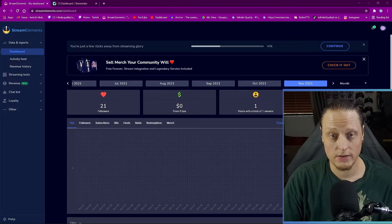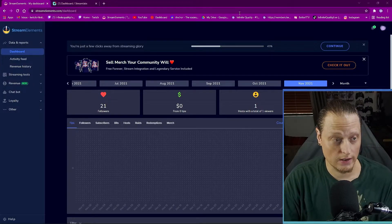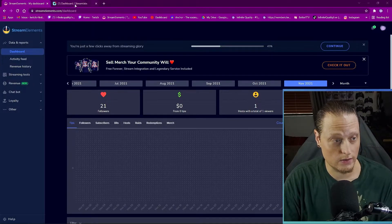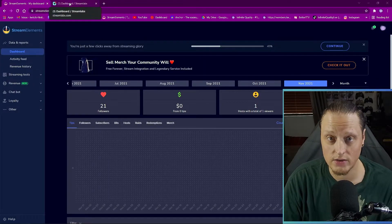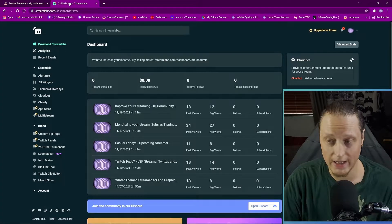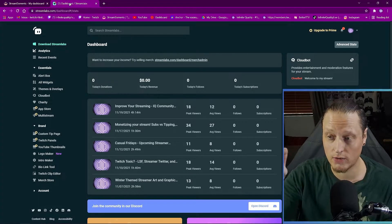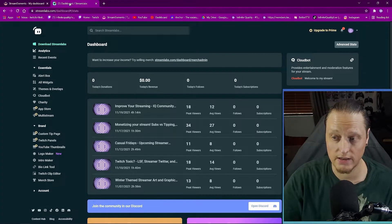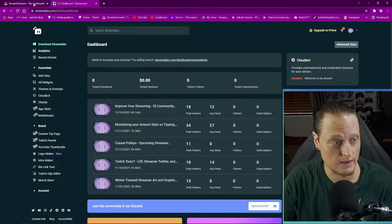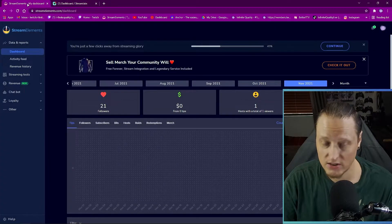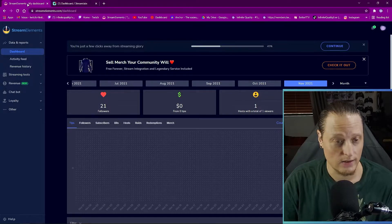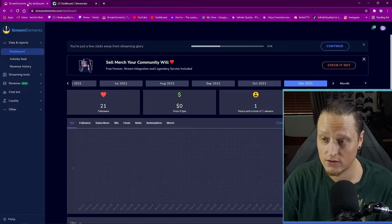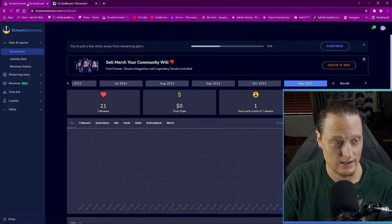The first thing we're going to need to do is log in to StreamElements and Streamlabs. If you want a quick way to get there, there are links in the description. Just log in to StreamElements and Streamlabs — that's step number one.